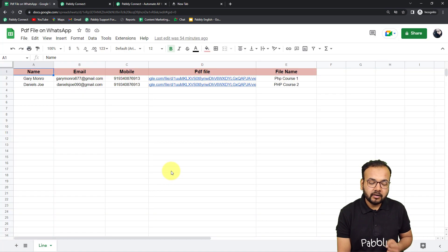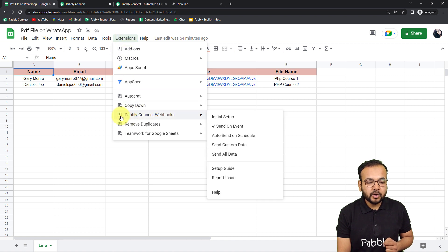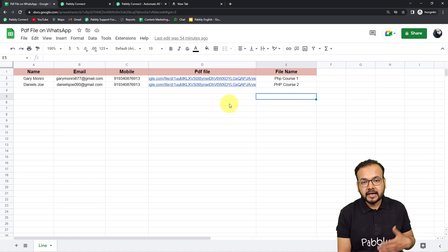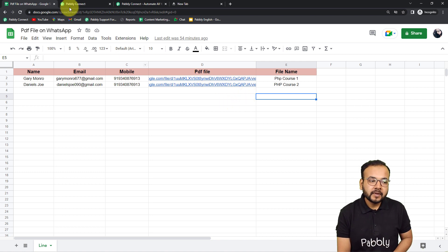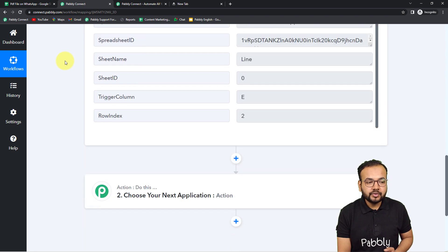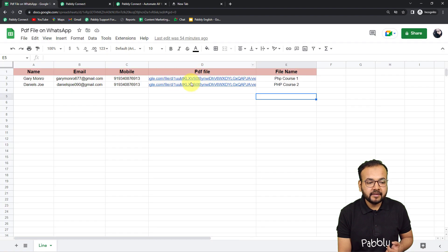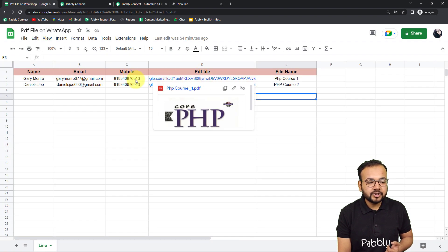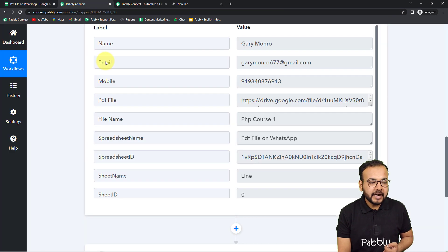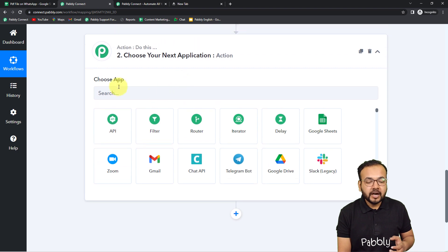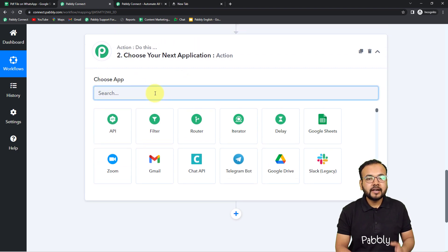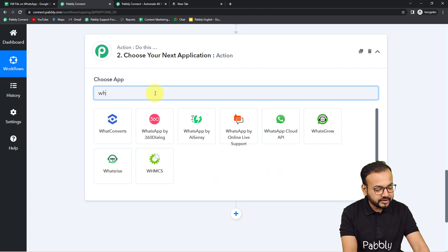Go back to the spreadsheet, click Submit in the Initial Setup box. Then click on Extensions, go to Pably Connect Webhooks, and click 'Send on Event' — this ensures whenever you add a new row it will trigger the workflow and run automatically. Now, for the action step, we need to connect WhatsApp Cloud API. In the action step, search for WhatsApp Cloud API and select it.